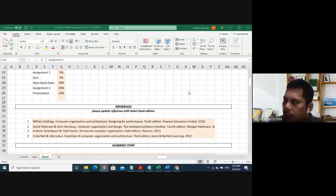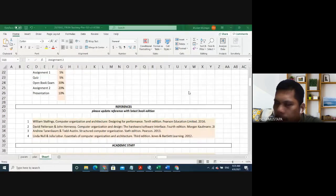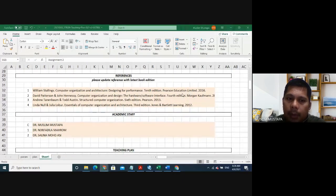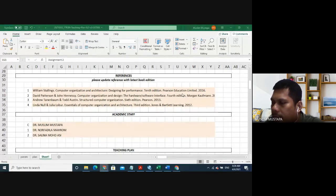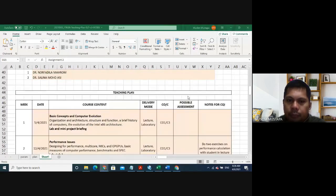These are the references we're going to use, but mostly we're going to use William Stallings. You can find a PDF online, or if you can't find one, let me know and I can share it with you, though I'm not going to share it in Google Classroom. It's good for you guys to read the textbook for better understanding. For this subject, there are going to be three lecturers: myself, Dr. Muslim Mustafa; Dr. Norfadila Mahrum; and Dr. Salina Muhammad Asi. Each lecturer will take one lab session.